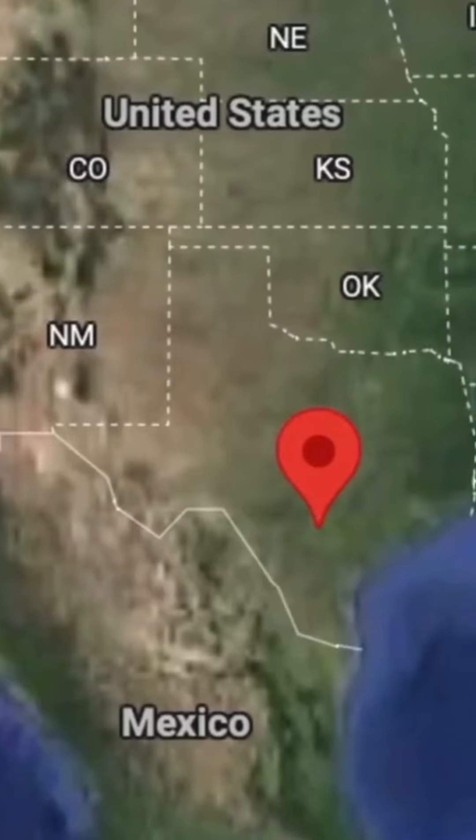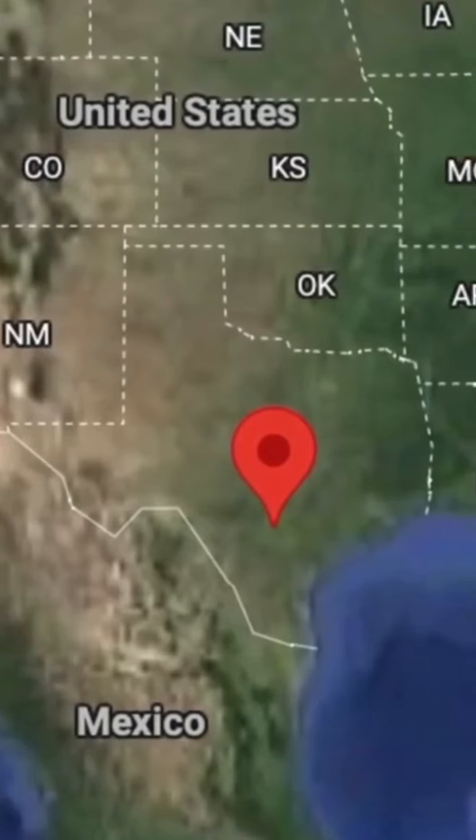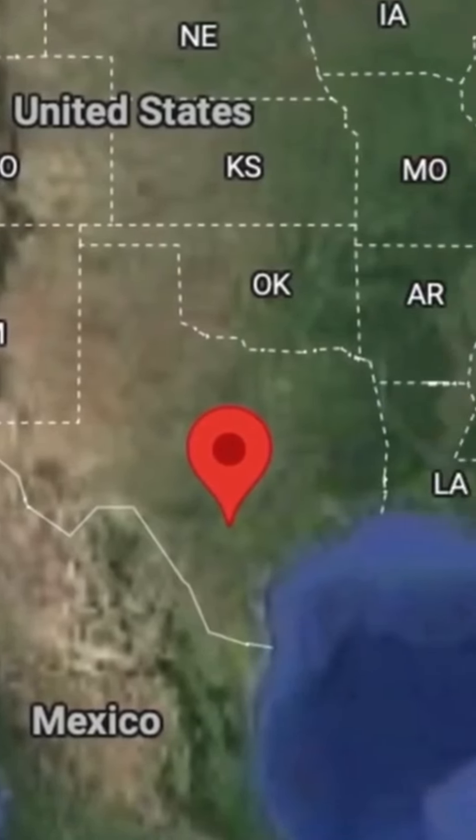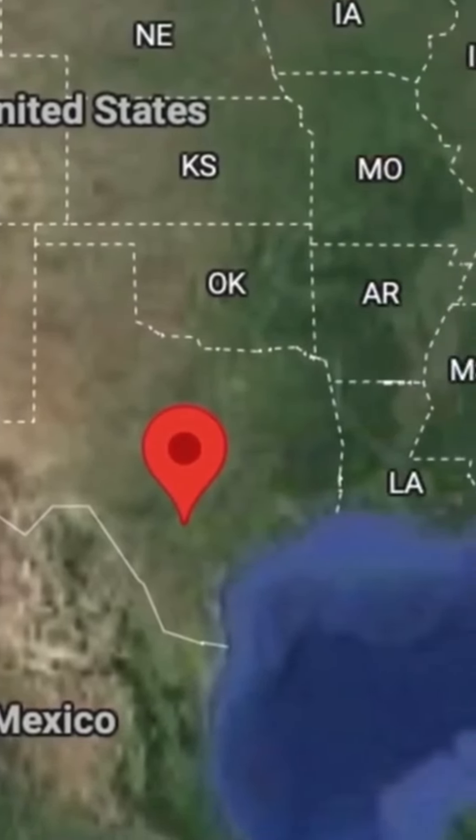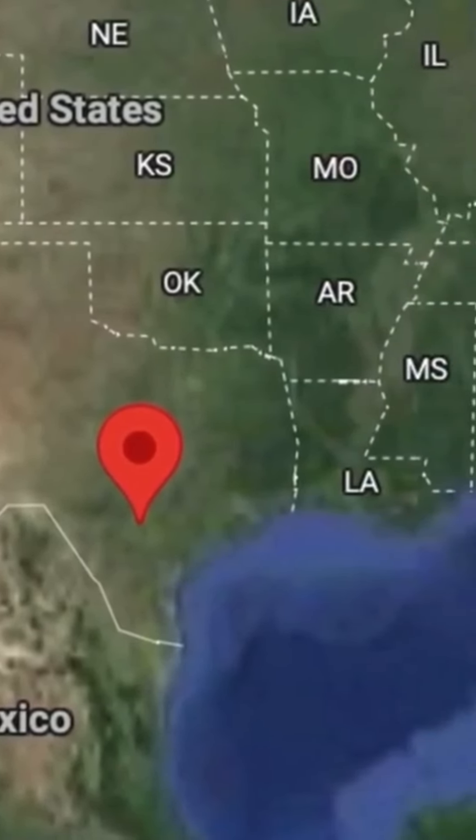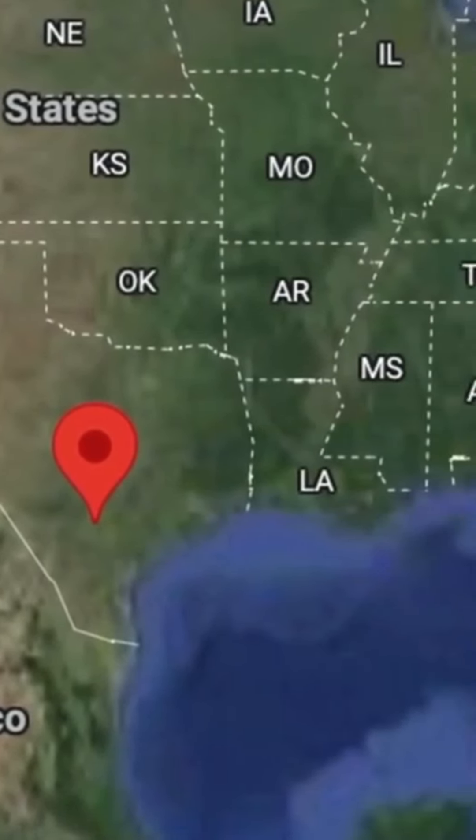In September 2020, a family was chilling at their backyard when all of a sudden they captured what looks like a giant humanoid creature with wings in San Antonio, Texas. This is the video, check this out.